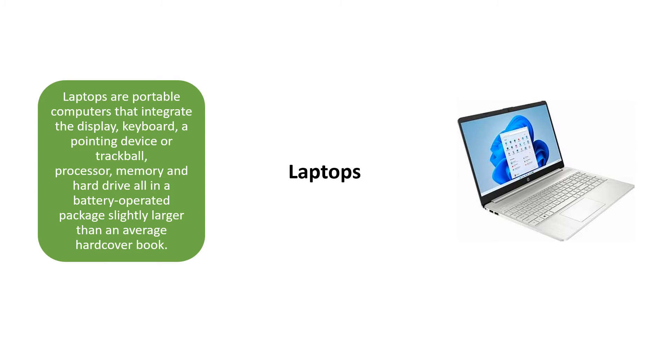Next is the most well-known laptops that integrate the display, keyboard, a pointing device or trackball, processor, memory and hard drive, all in a battery-operated package, slightly larger than an average hardcover book.